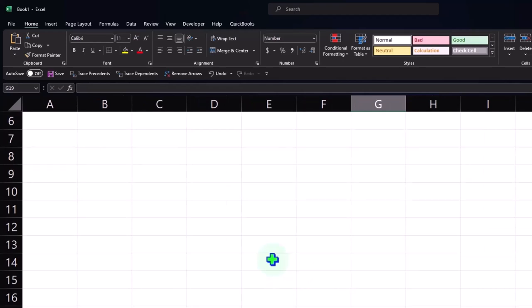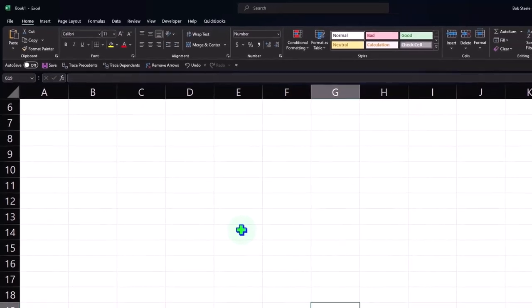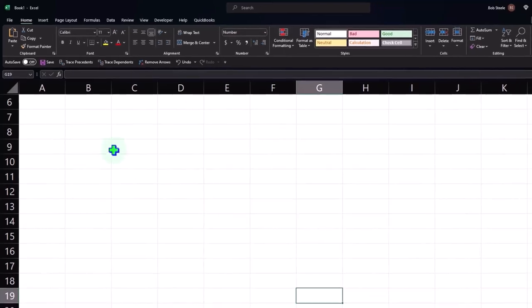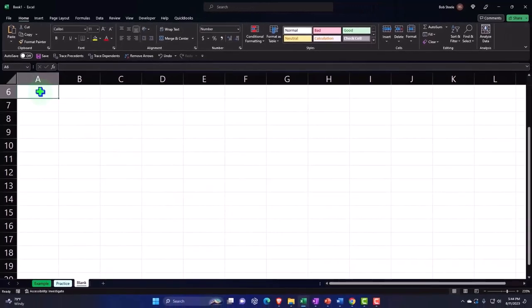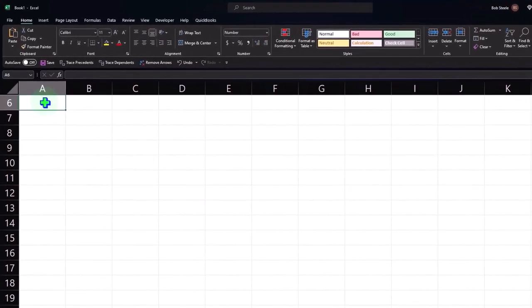So now what we want to do instead of actually flipping the coin multiple times is to simulate that process in Excel. If we had an even flip of 50-50, then we have a random outcome between two variables so I can use my random function to do that. Let's first think about how we can get a random function between one and two.